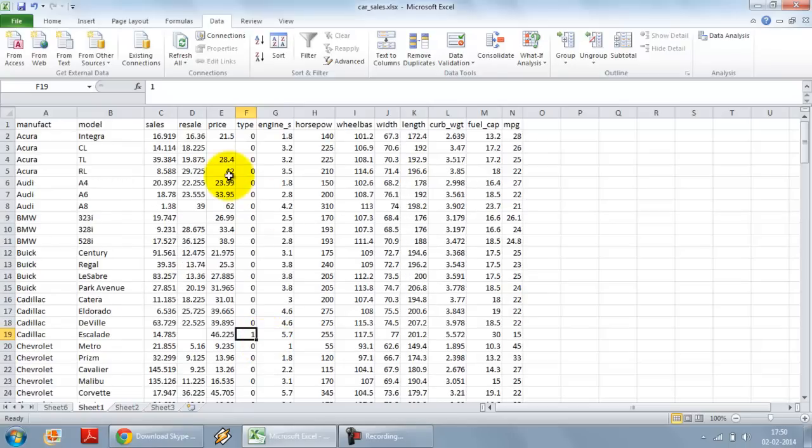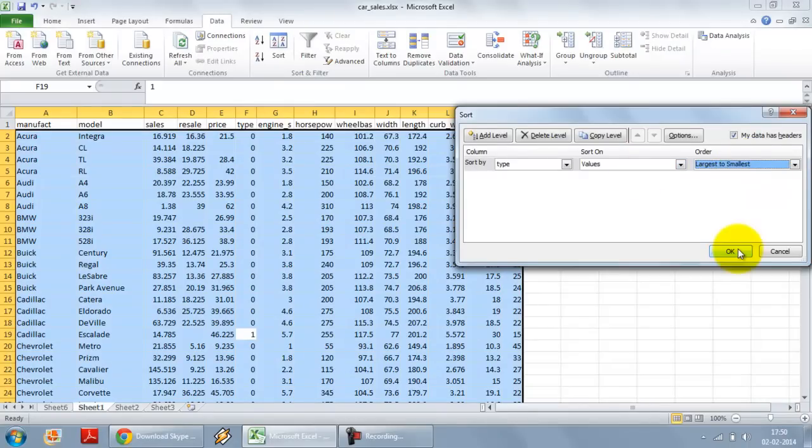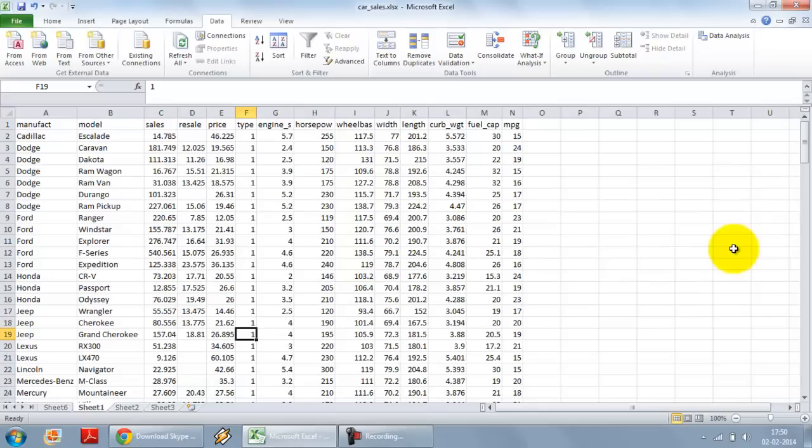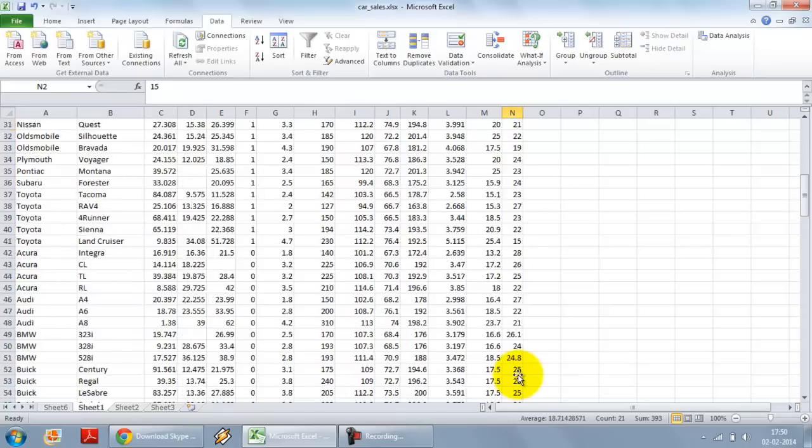One way we can easily do this, I sort the data set by type. For example, I just sort it by type, smallest to largest, so largest to smallest doesn't make a difference. The reason I am doing it is so that when I select the two samples, I can use one selection for each sample.